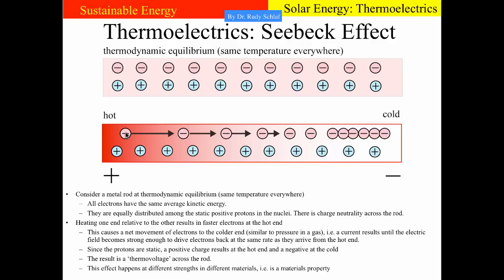The hot electrons are fast and energetic while the cold ones are slow and lazy. The hot electrons move ferociously and apply a pressure on the other end — they need more space. So the electron density gets smaller at the hot end while the electron density increases at the cold end; some electrons from the hot end move towards the cold end. Since the protons in the nuclei of the metal atoms are stationary, we end up with a positive charge on the hot end and a negative charge on the cold end. This positive and negative charge — similar to a capacitor — is the thermovoltage we get across the rod.